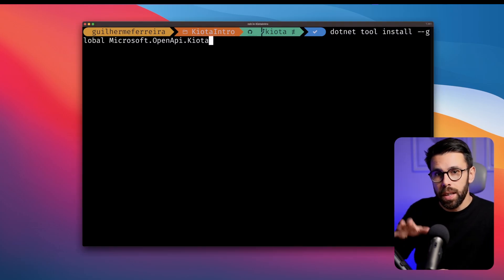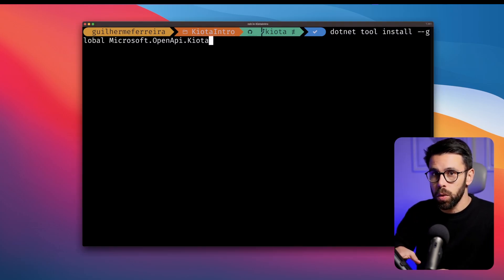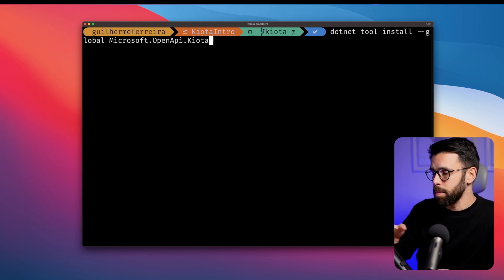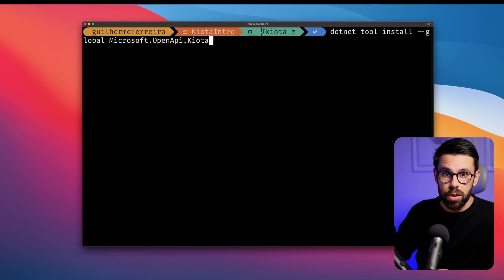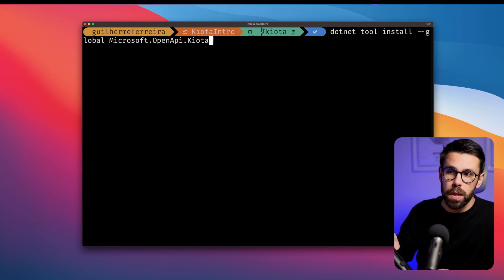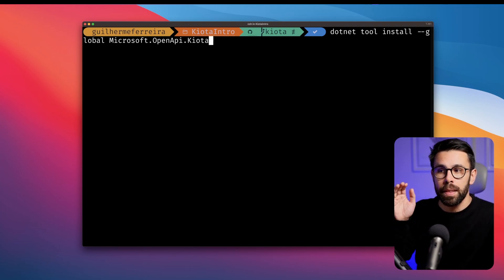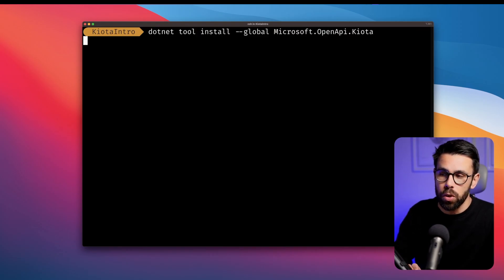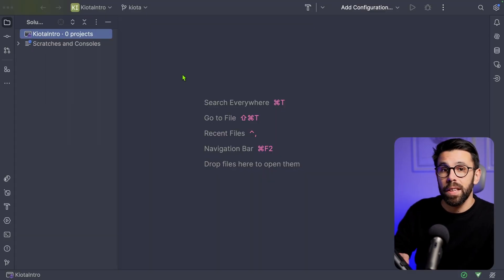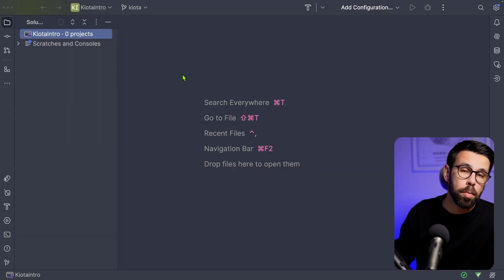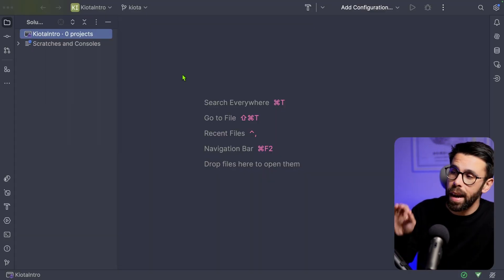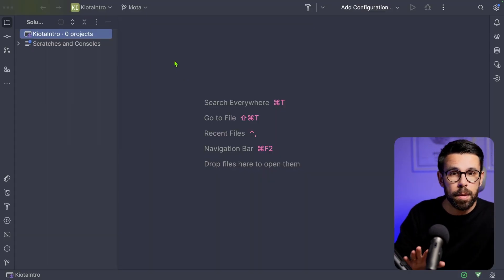So Kiota is a .NET tool, as many others that for sure you have been using. So you just need to dotnet tool install package of Kiota. And now that I have it, let me jump into my IDE, and I will create a simple API.